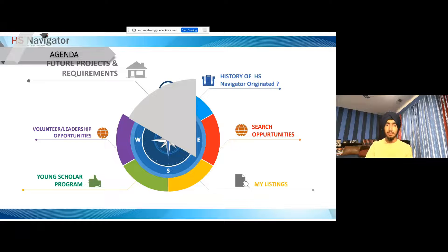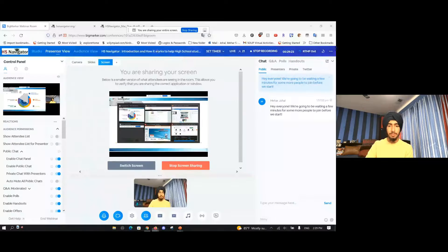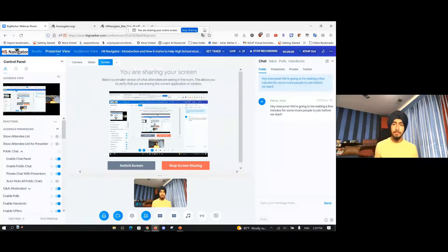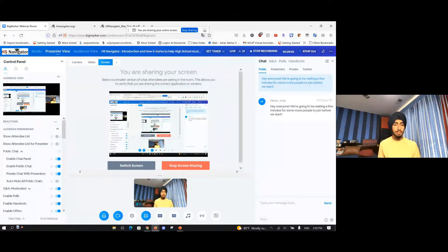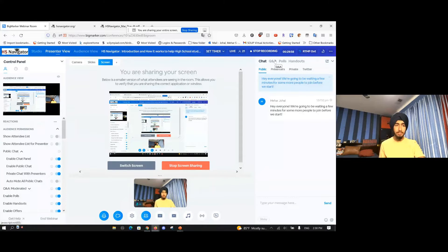That is essentially all we wanted to cover today in this quick webinar about HS Navigator. If you guys have any questions, please feel free to ask them now — you can send them via direct message, Q&A, or the chat. If there are no more questions, we'll go ahead and end the webinar here. Thank you guys for coming out and attending another week of the HS Navigator program.